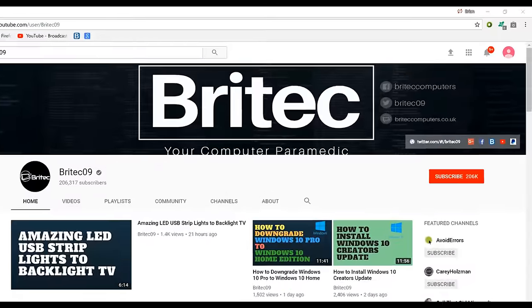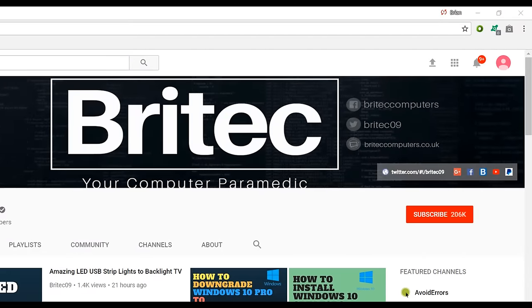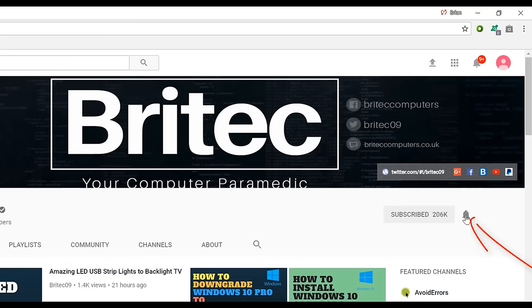If you haven't subscribed yet, hit the big red subscribe button on my YouTube channel and hit the bell notification button next to that to be notified when we upload new videos.